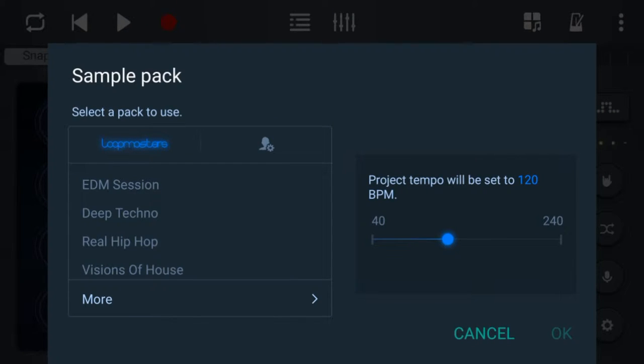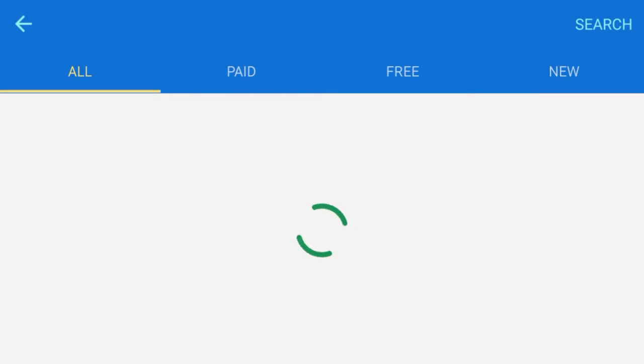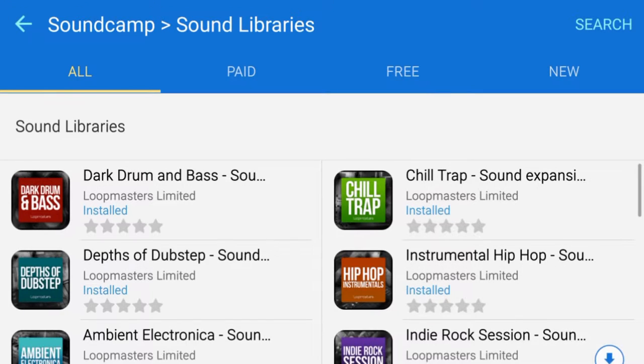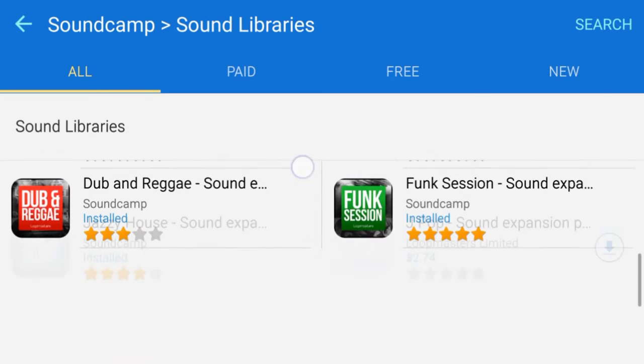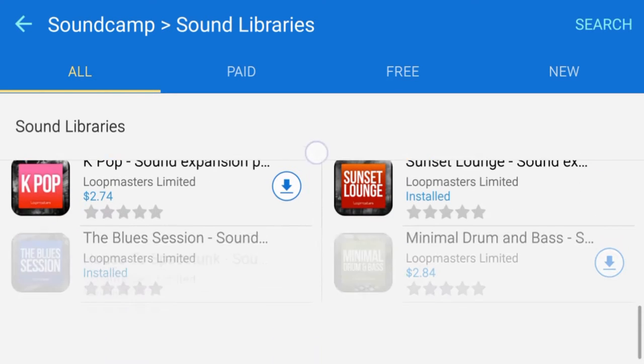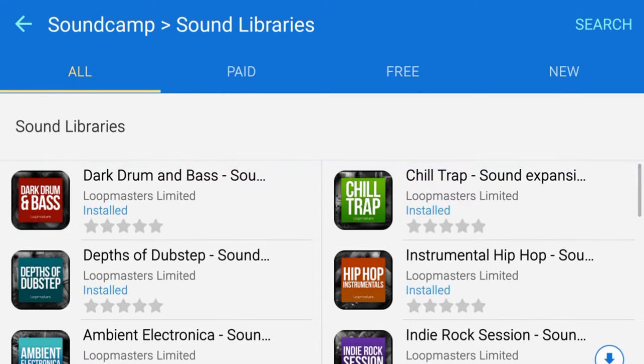First, what we're going to start with is the Loopmaster sample packs. When we want to add more sample packs, we hit the more button that'll take us directly to the Play Store sound libraries, and there we'll see all the range of sound libraries that we can download for SoundCamp.